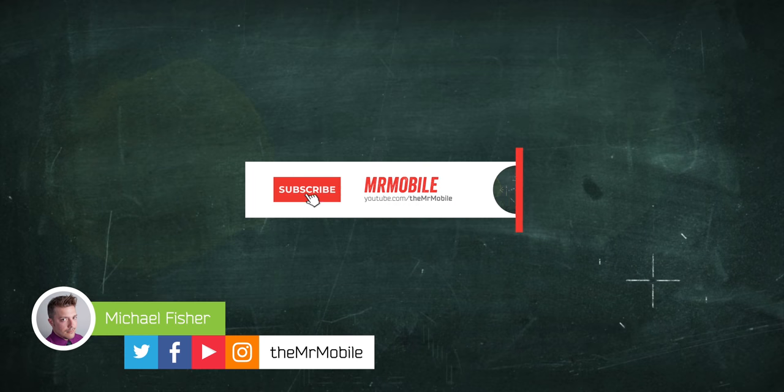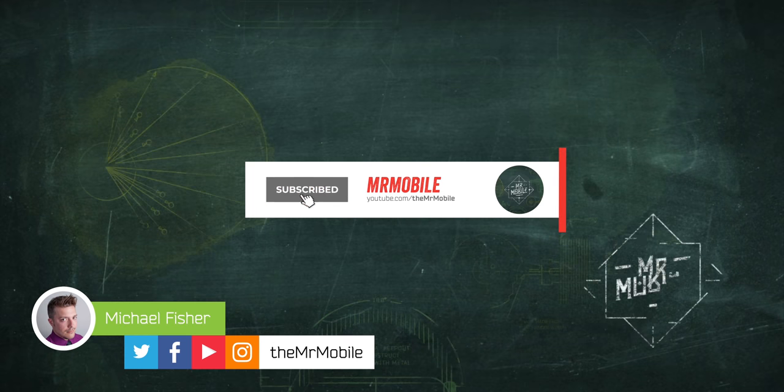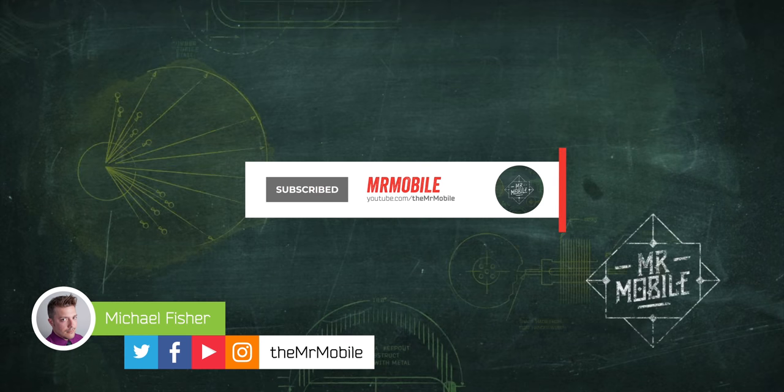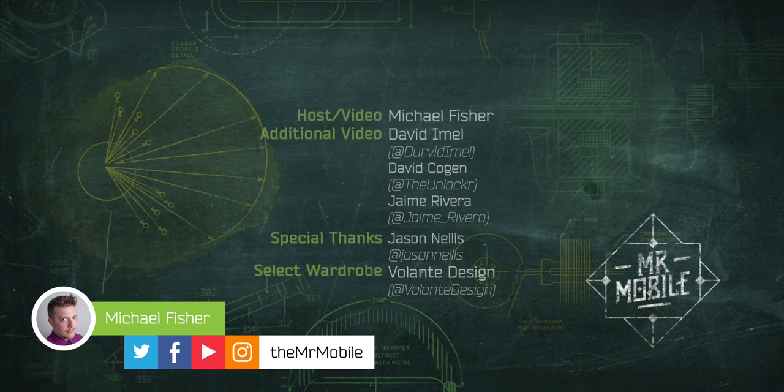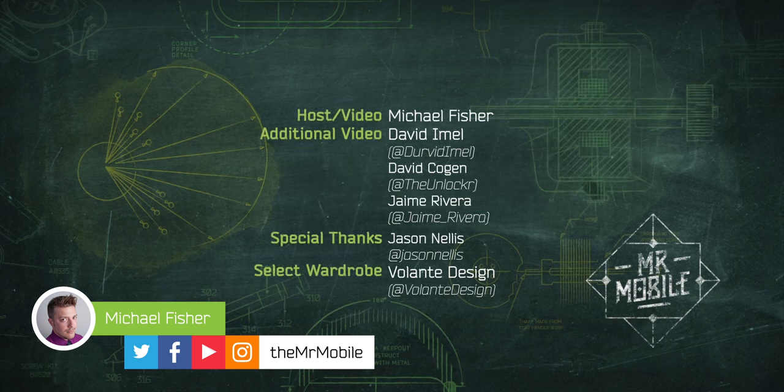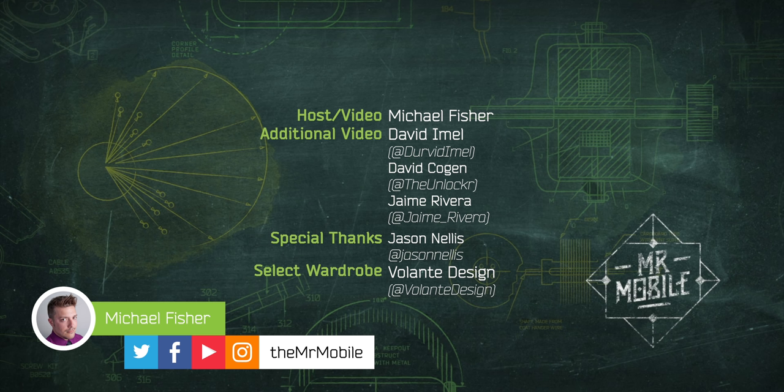Please subscribe to The Mr. Mobile on YouTube if you'd like to see more videos like this. Until next time, thanks for watching, and remember to stay safe and mask up while you stay mobile, my friends.